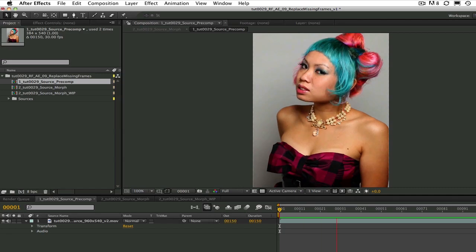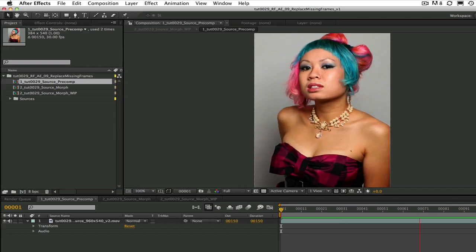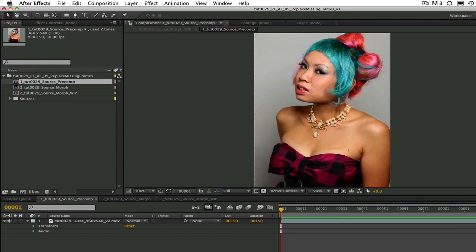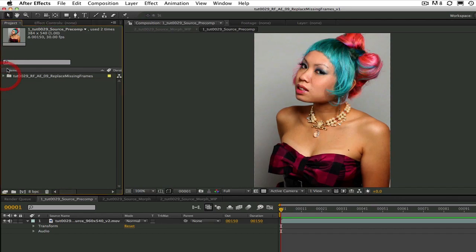What we are going to do is use Reflex Morph to morph between the first frame of the pause and the first frame after the pause. This will create a seamless transition. Let's see how to do it.